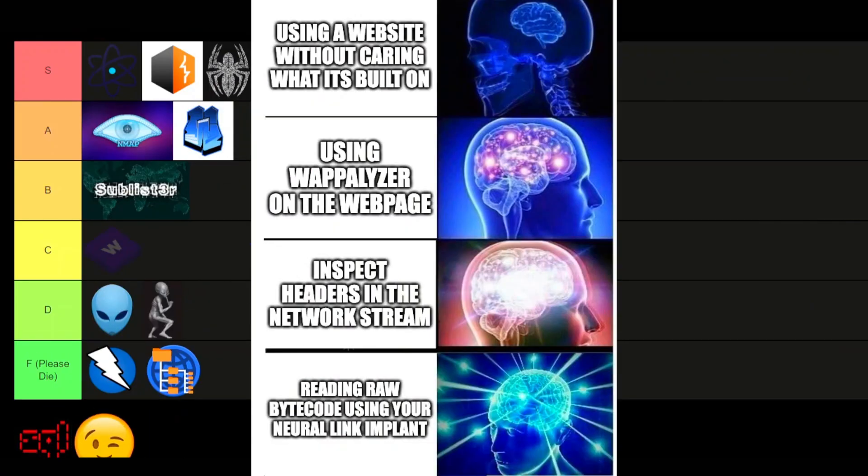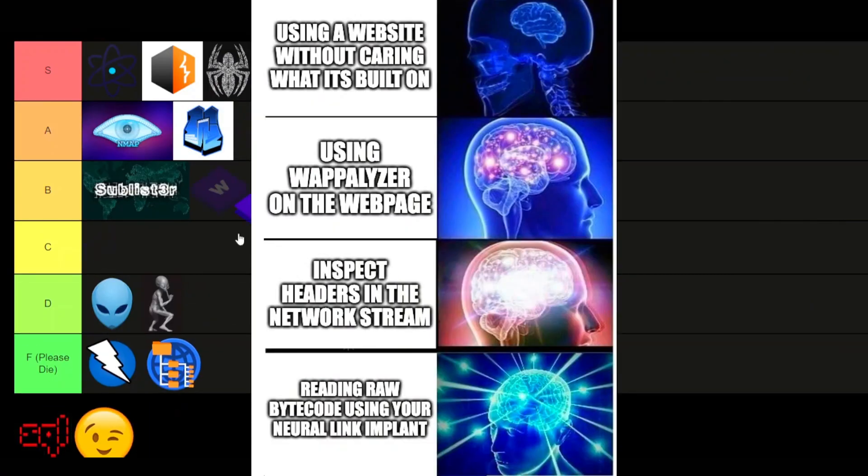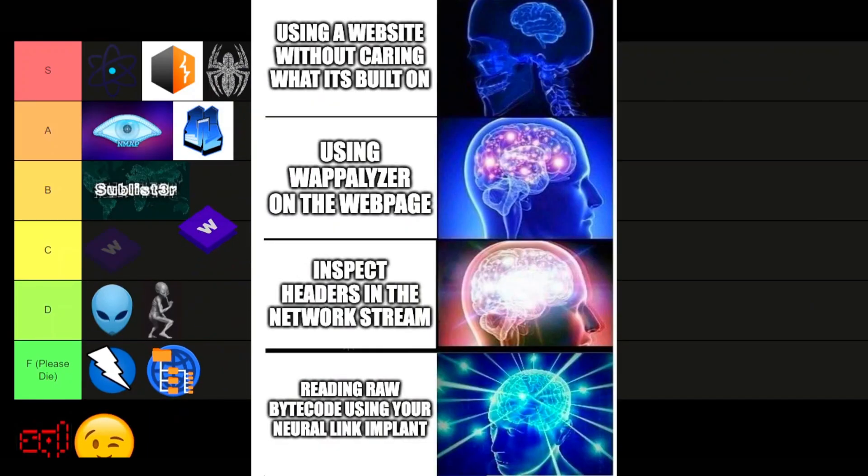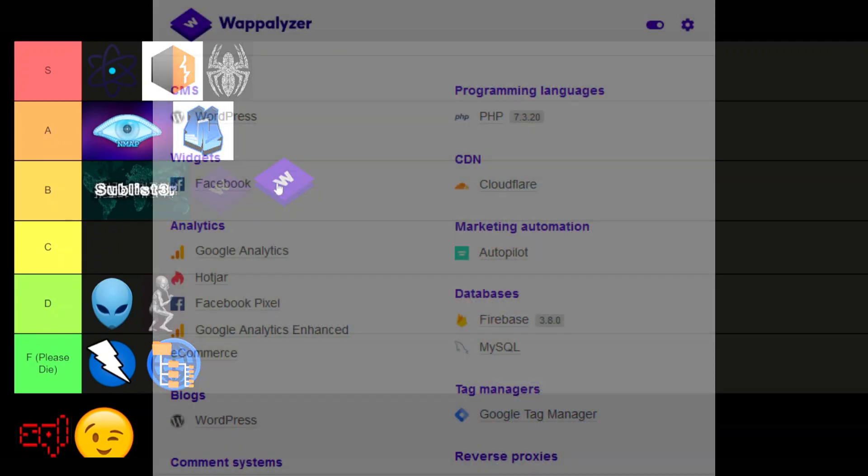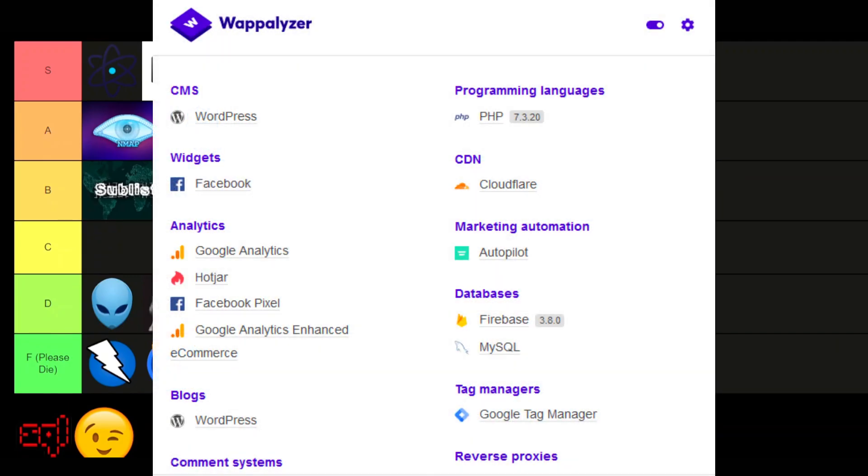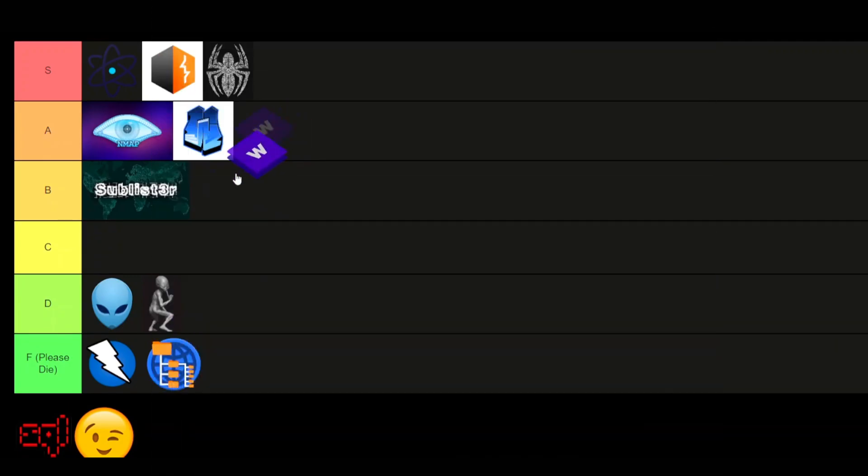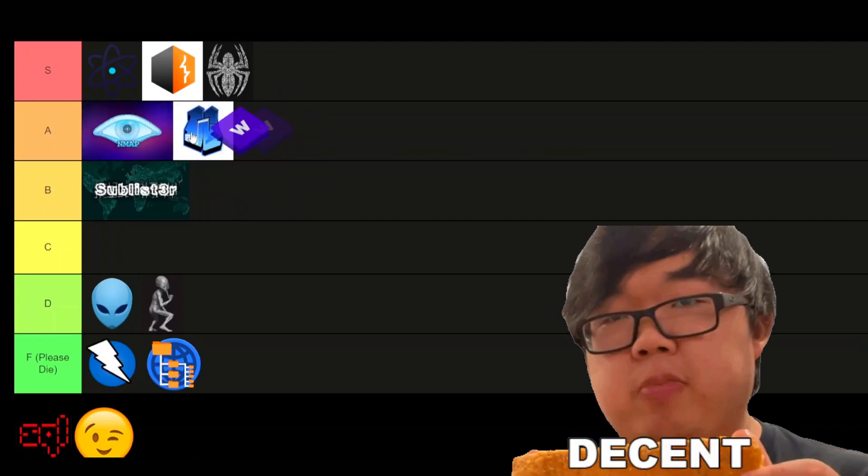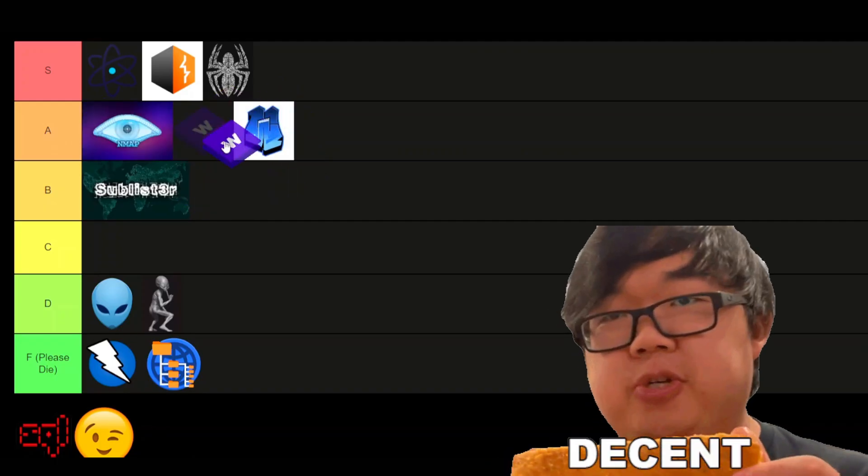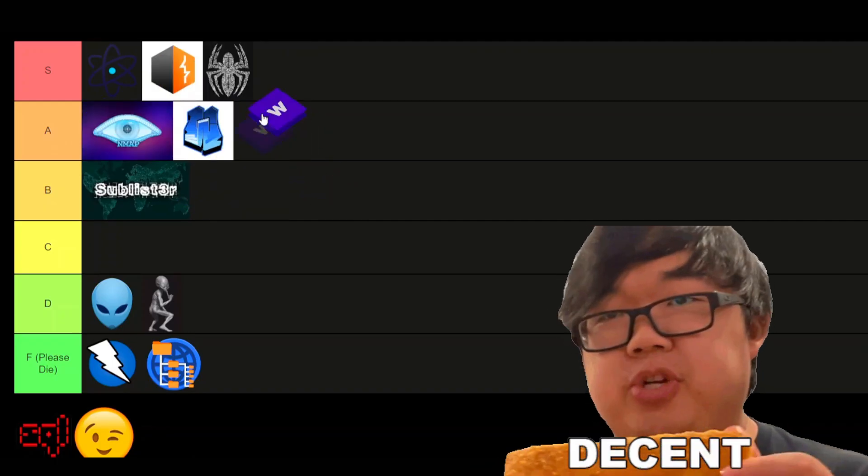Wappalyzer. Simple handy tool for web fingerprinting, similar to Whatweb. Just a good tool. One click web extension. Boom. Fingerprinting. Happy. It's not perfect, but it will collect a lot of things that just saves you time.